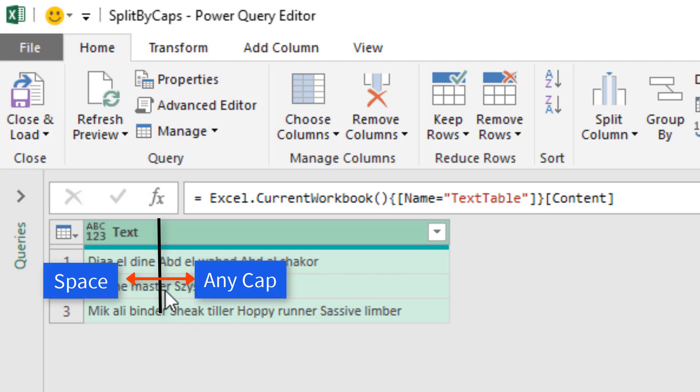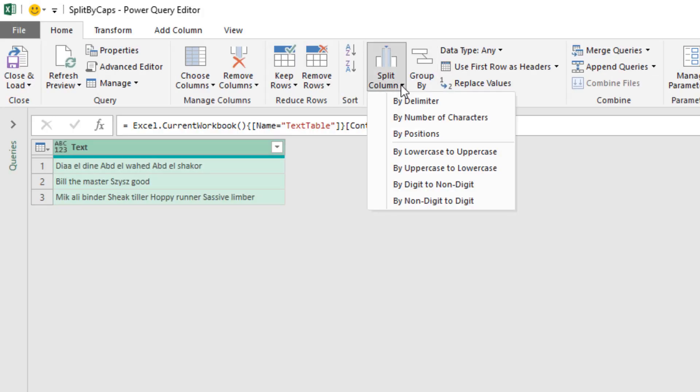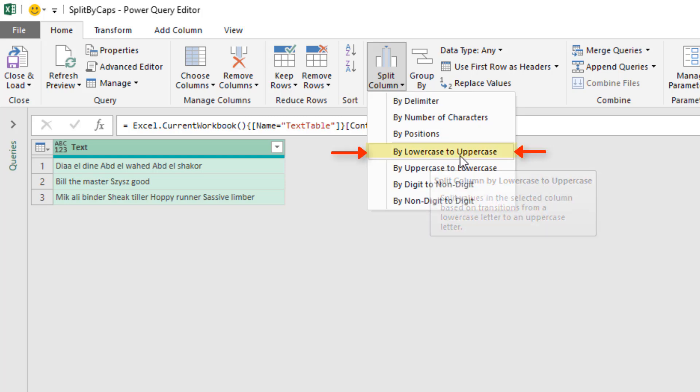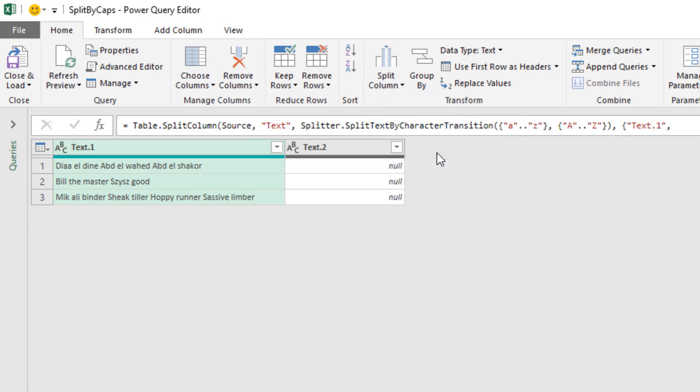We need to split from the transition from a space to a capital letter. So I go up to the dropdown for Split Column, and I see lowercase to uppercase, but I don't see space to uppercase. We're going to try this one. I click.